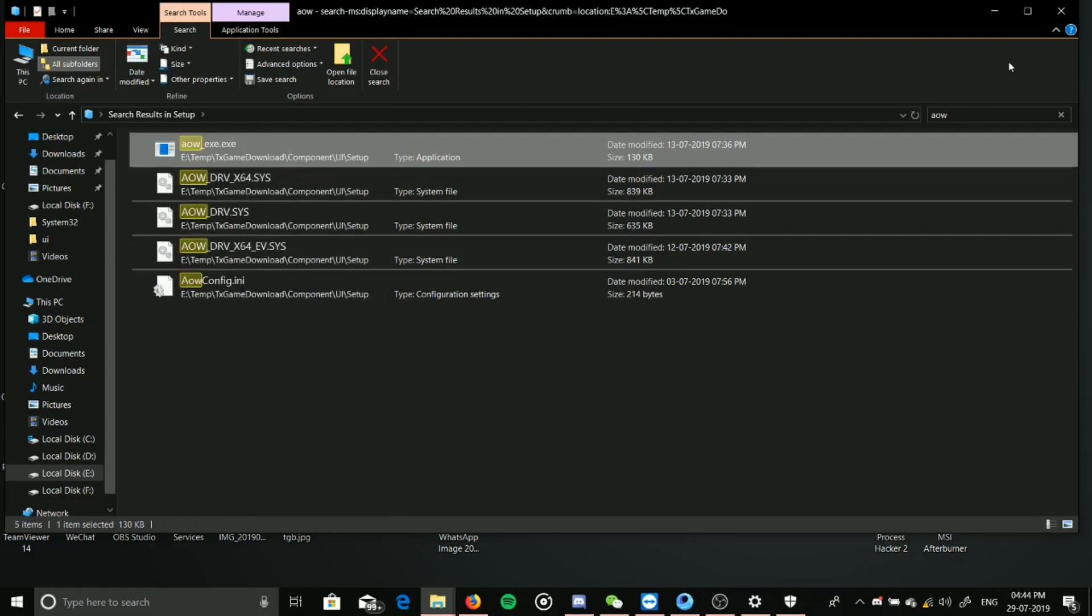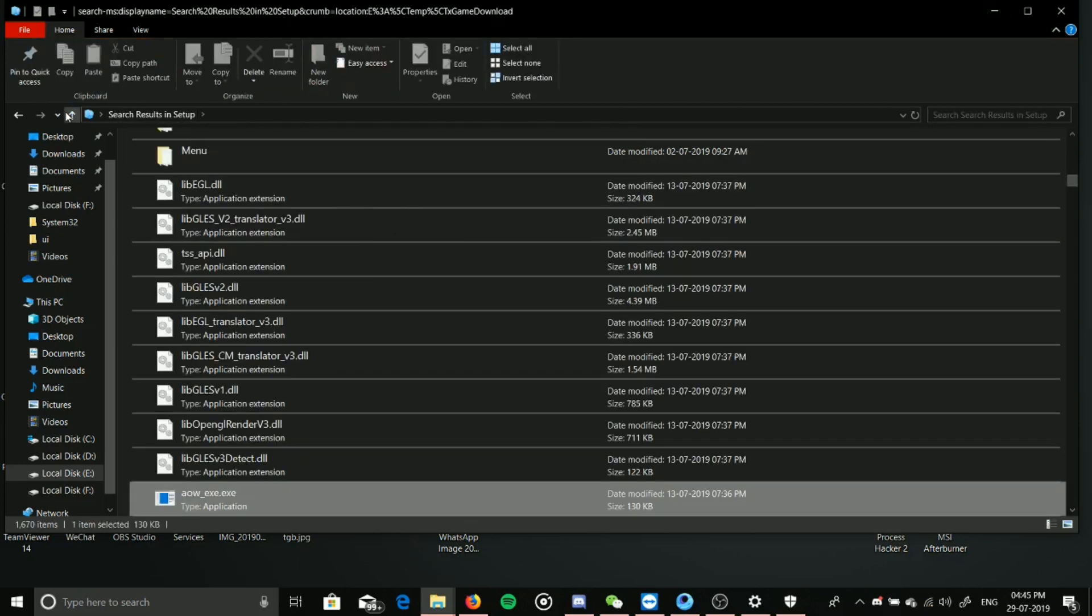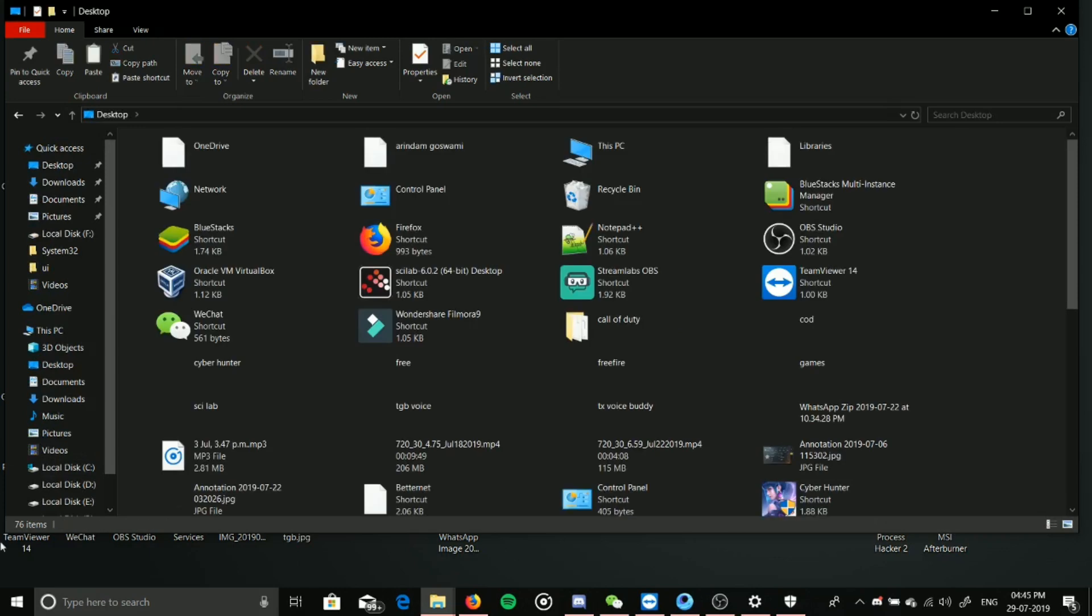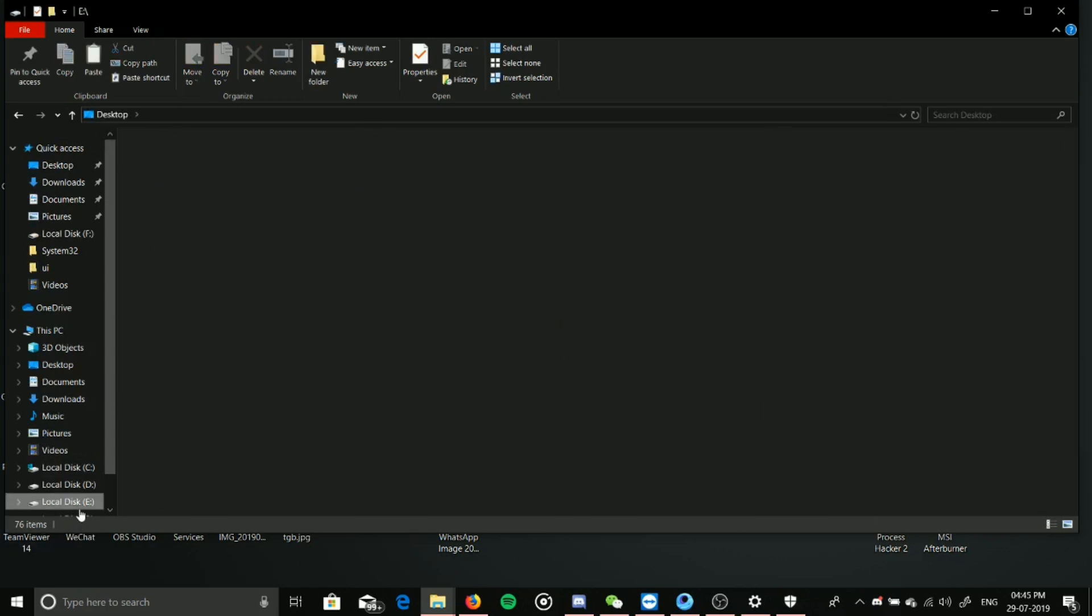Otherwise, I can give you the aow file if your one is corrupted. I will give you a link in the description, so there you can download this aow. Maybe your one is corrupted, just check it.